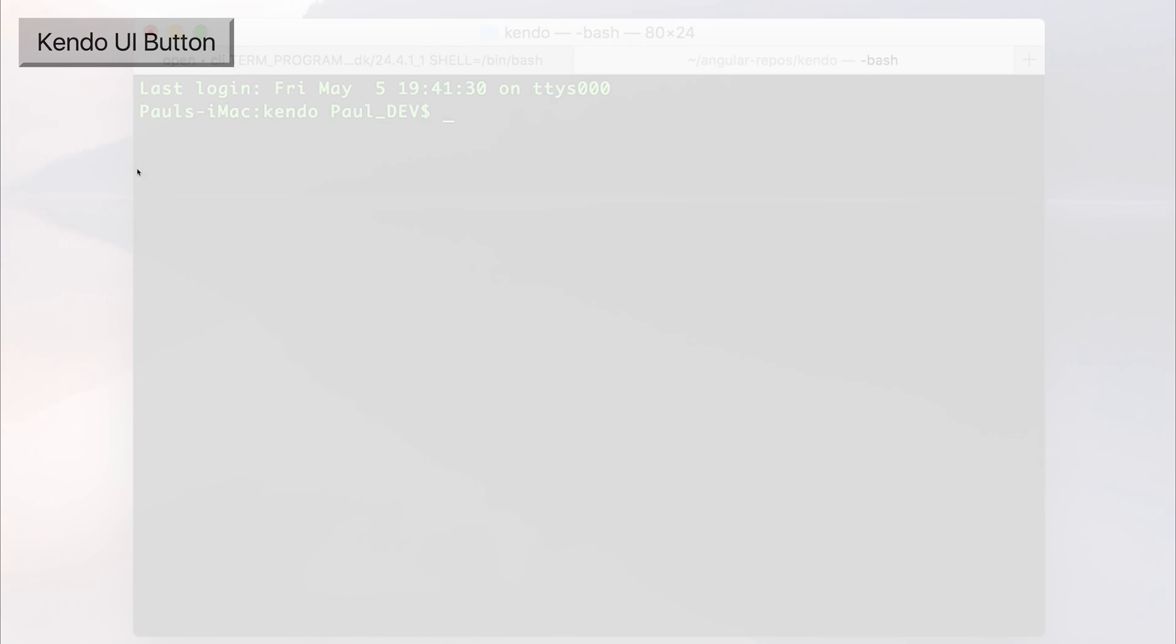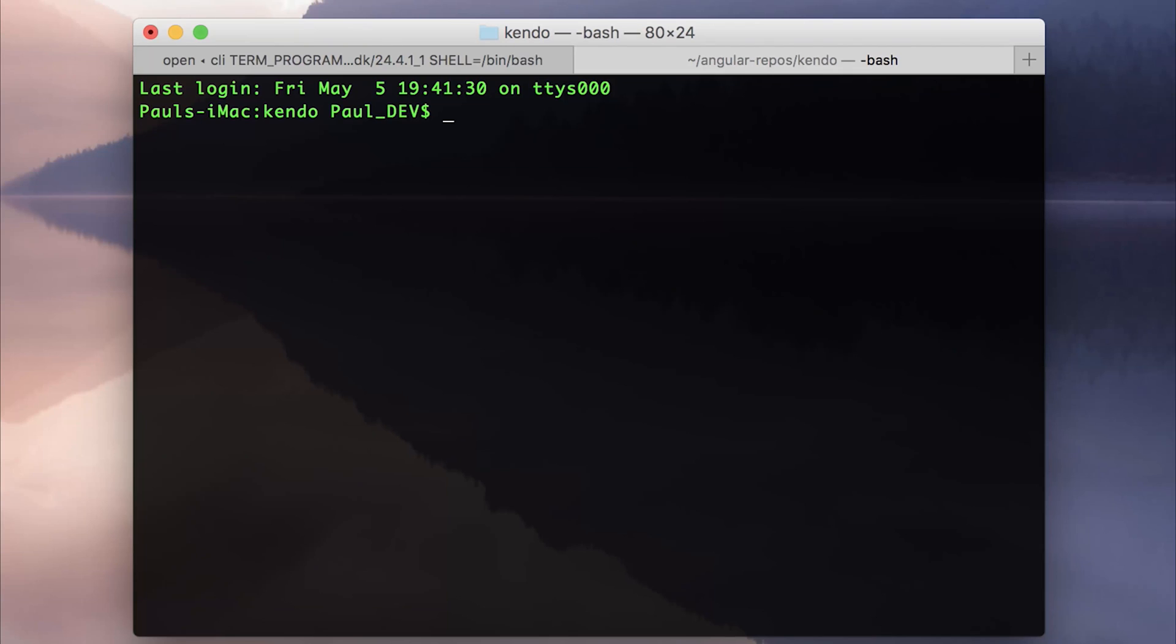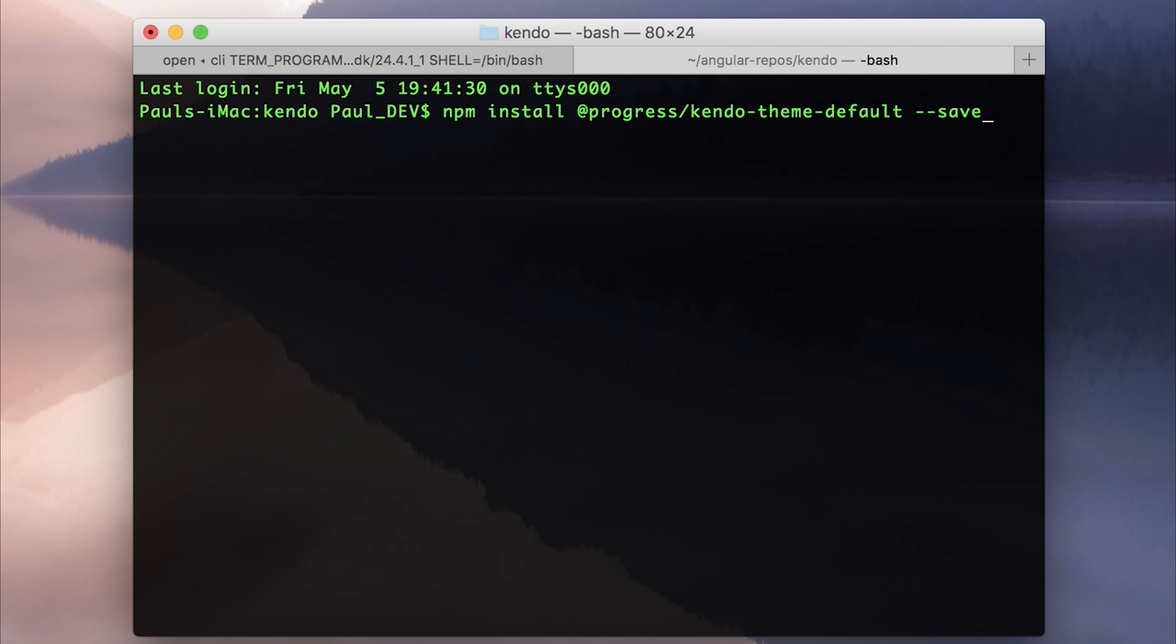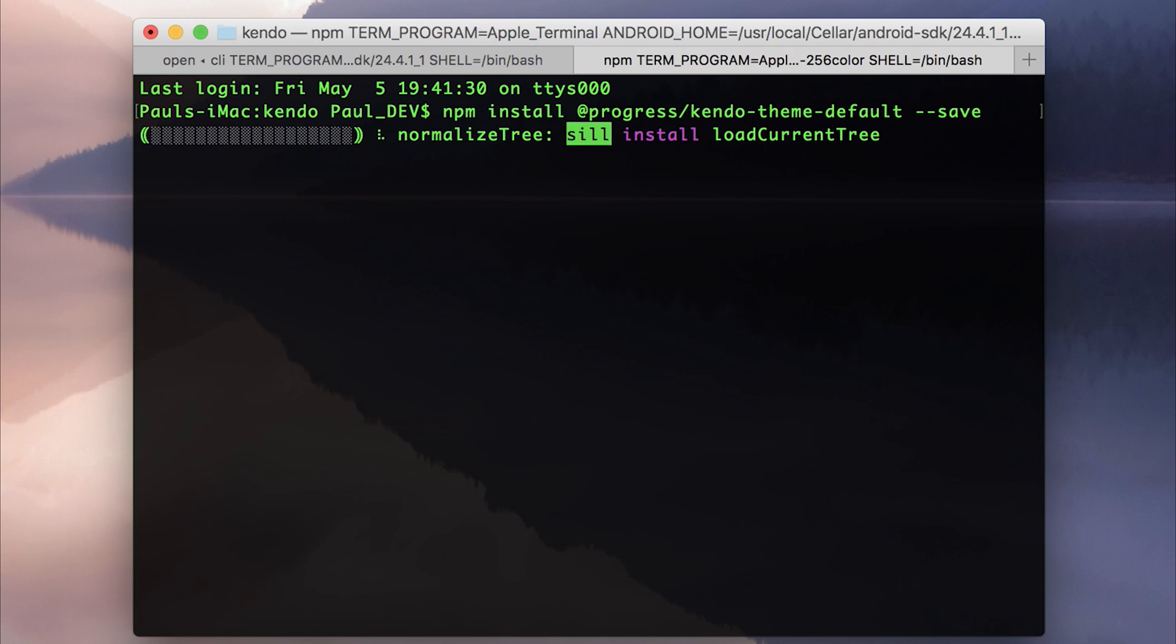This is stored in a separate package. If we head back over to our command line, we can say npm install @progress/kendo-theme-default. We'll also need to save this to our package.json. So let's hit --save and click enter.